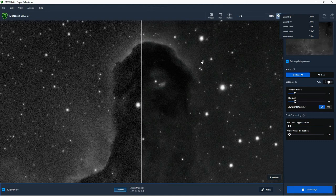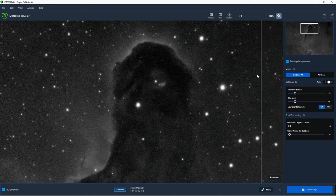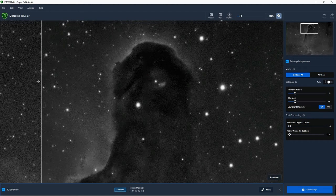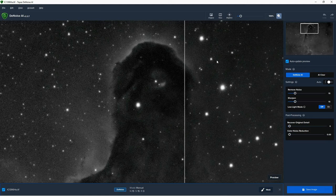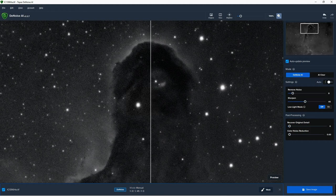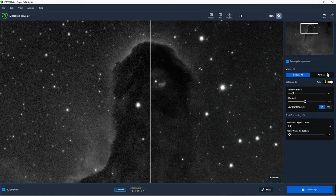Also as with Sharpen AI you have a kind of before and after slider. As you move the slider across the screen, on the right-hand side is the smoothed image and on the left-hand side is the image before the smoothing is applied. You can just move this slider backwards and forwards to assess certain parts of the image. When I'm using these Topaz programs I find it quite useful to switch the auto setting on and see what the software thinks is best for the image. It doesn't always work but it gives you a good starting point. At the moment there are just two options: Denoise AI and AI Clear. I believe AI Clear might be an earlier version of Denoise AI, but for most purposes I just use Denoise AI.